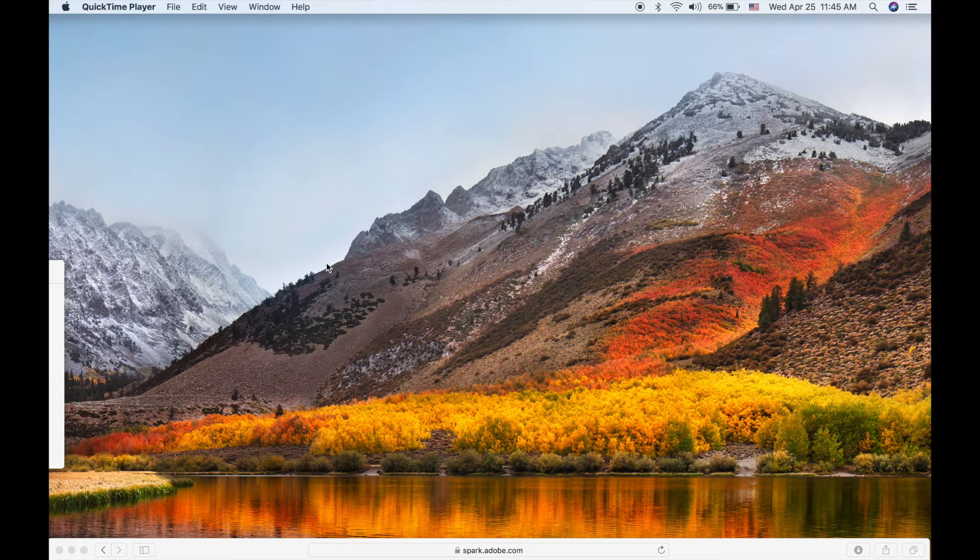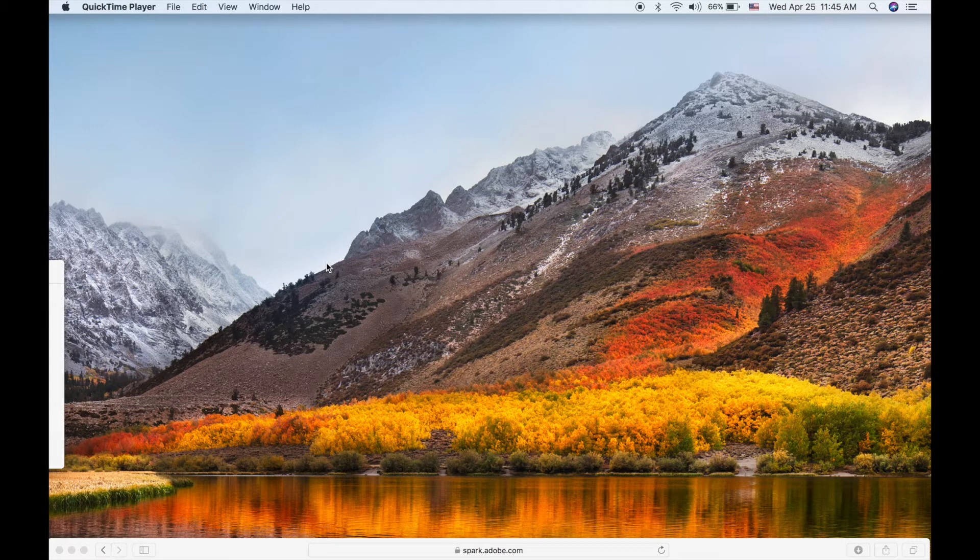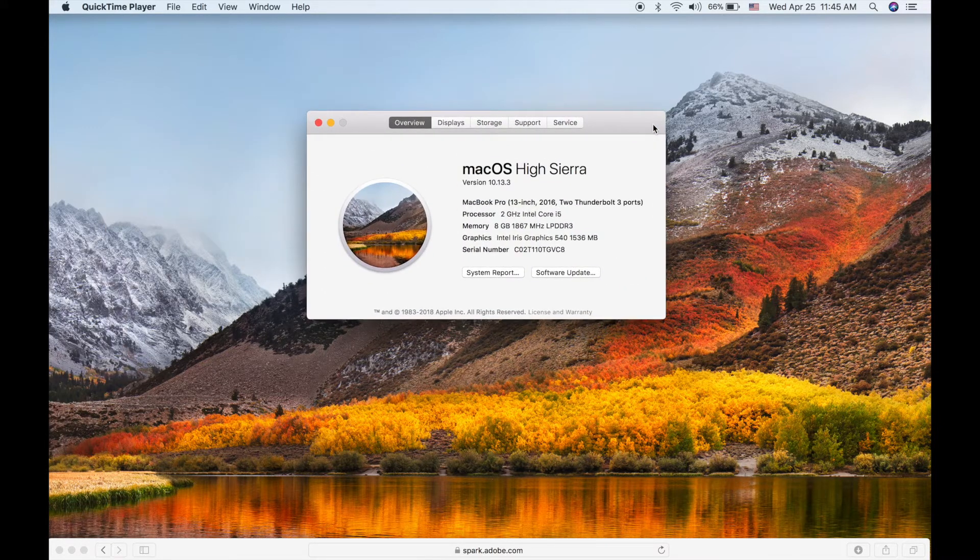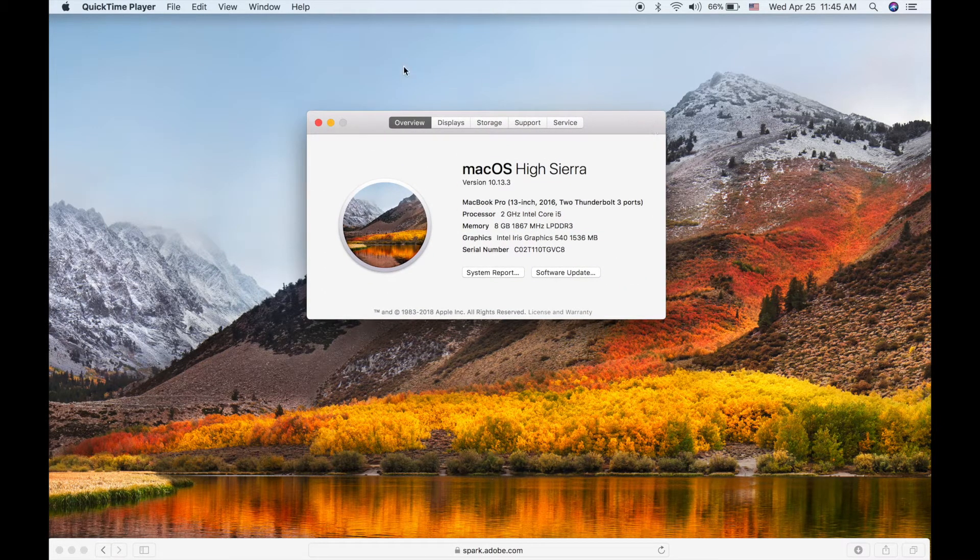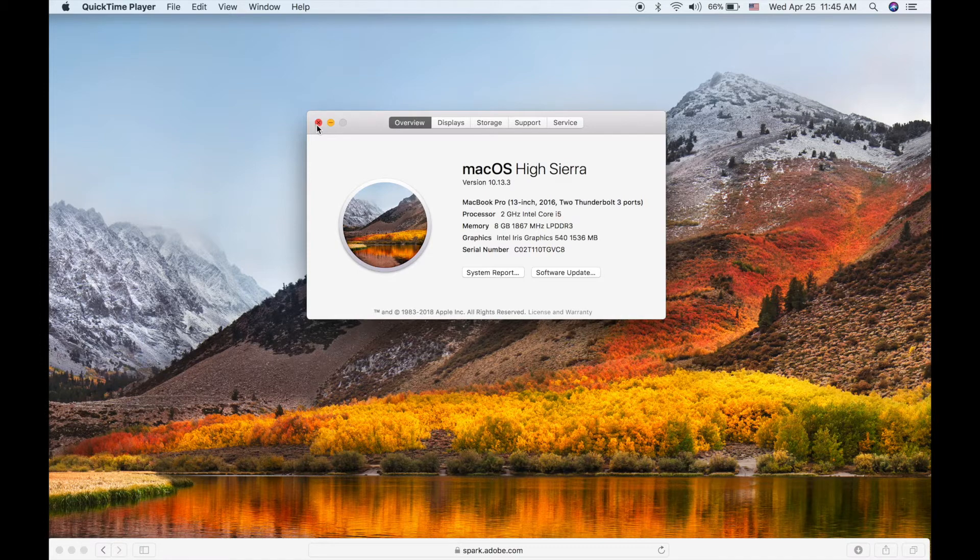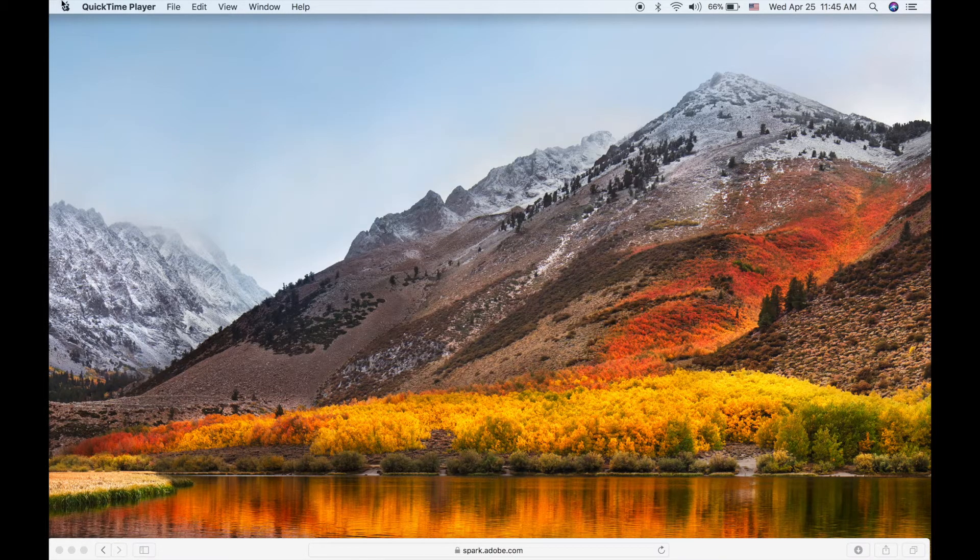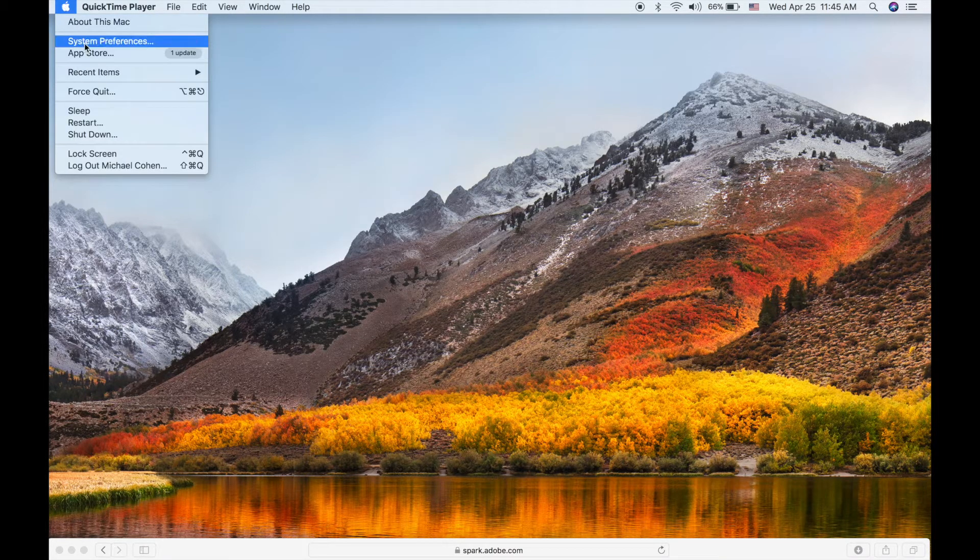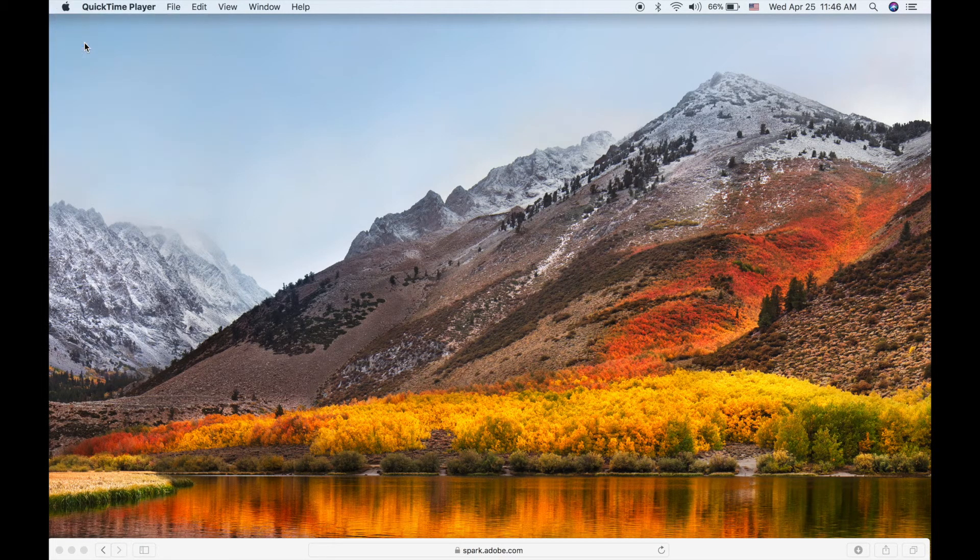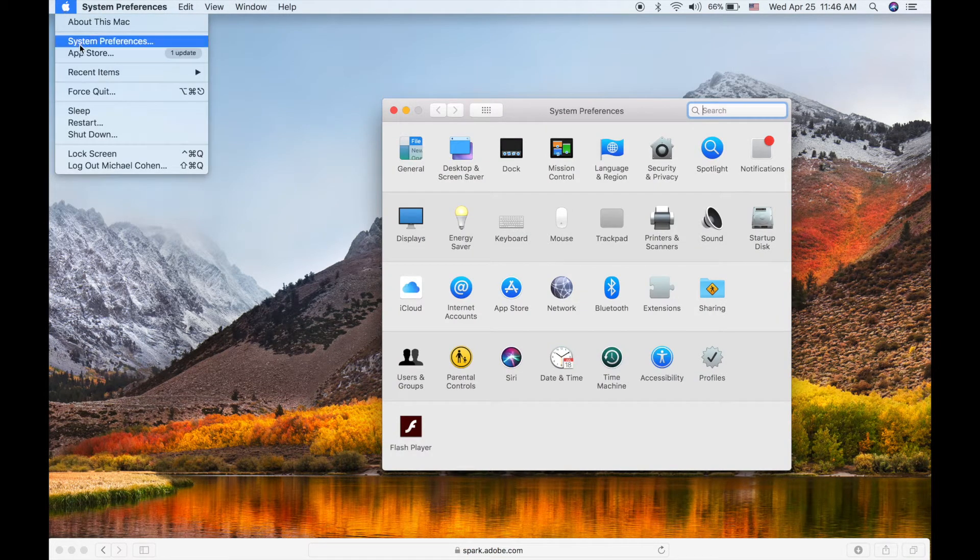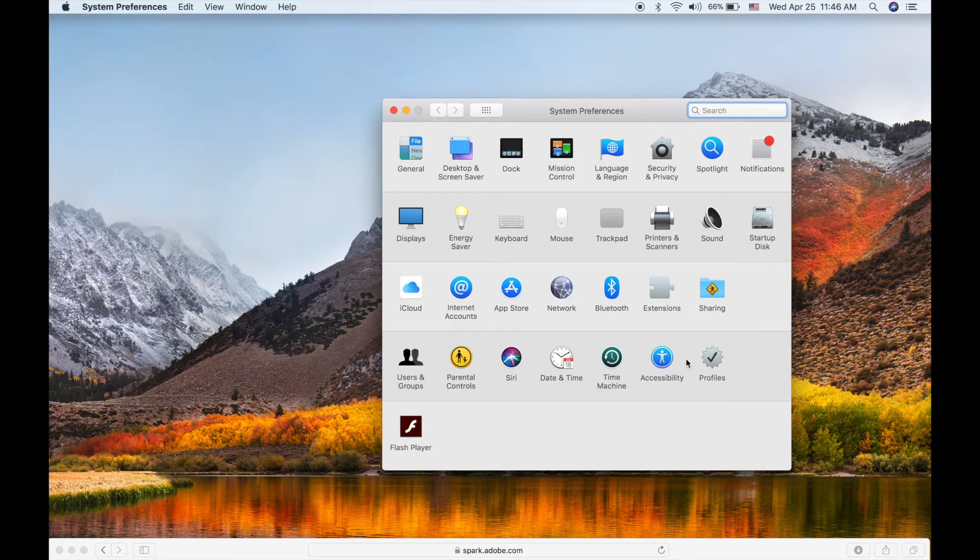I wanted to show you this using macOS High Sierra. The solution is in a place that you might not think it'd be located. If you go to your Apple menu in the top corner, hit System Preferences, then go to Accessibility.